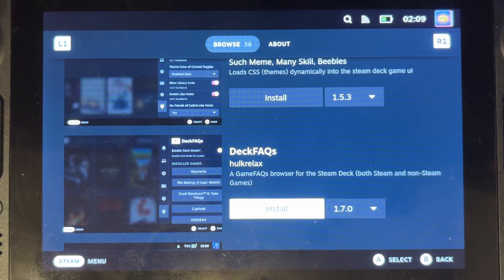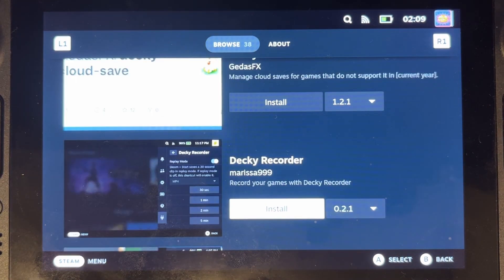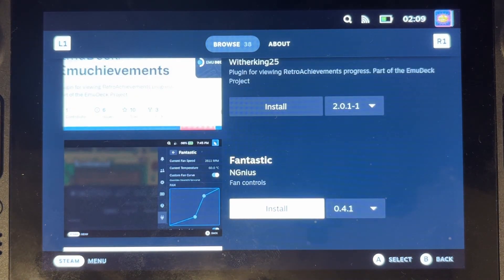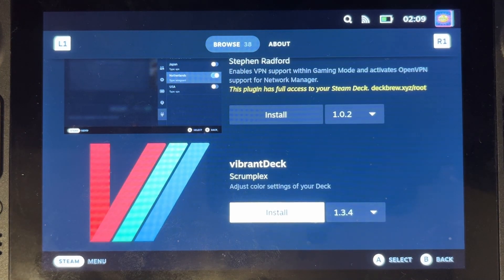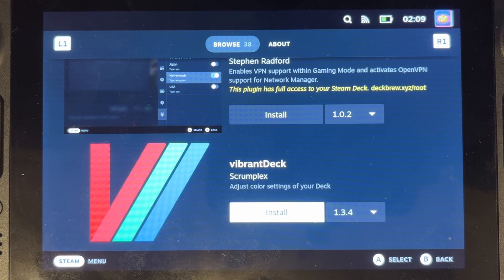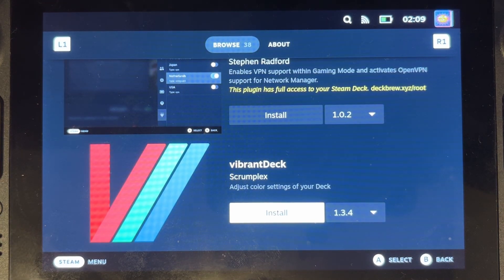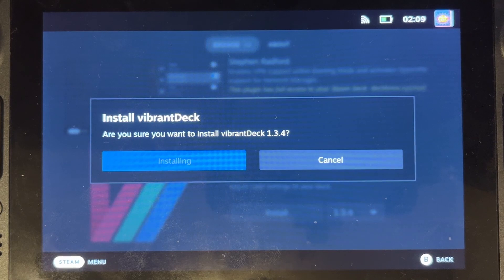We're going to want Vibrant Deck. This one allows you to tweak the colors of your Steam Deck and make it more like a better screen because we know that it's a bit washed out on the Steam Deck, so we're going to install that one.